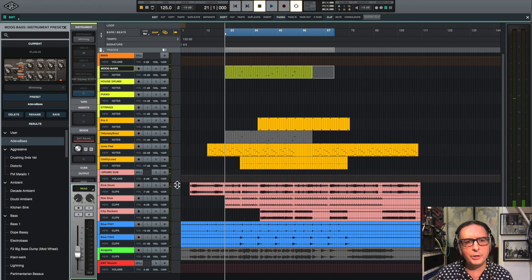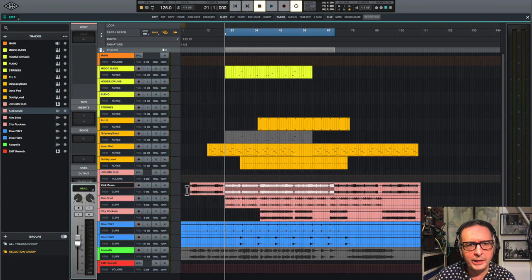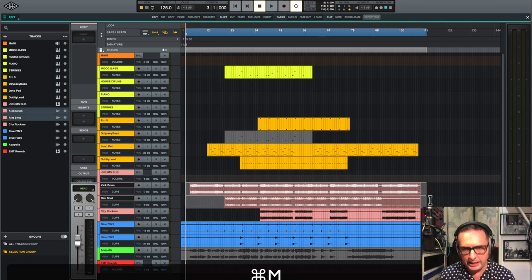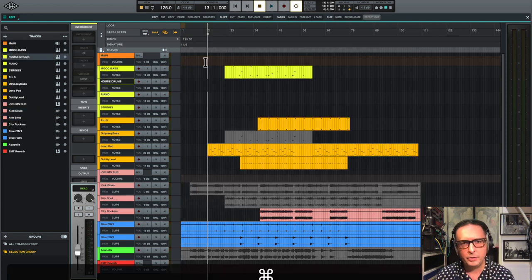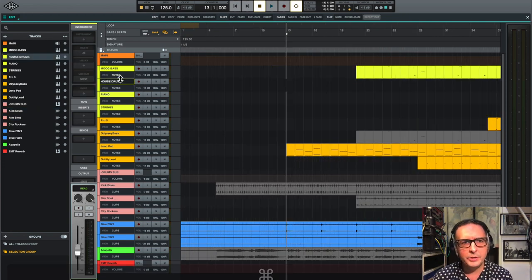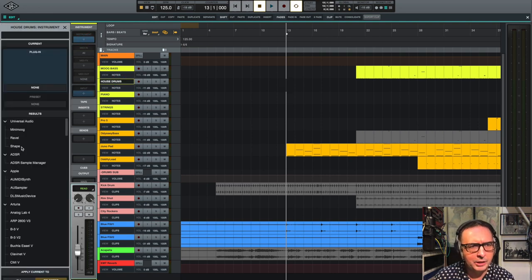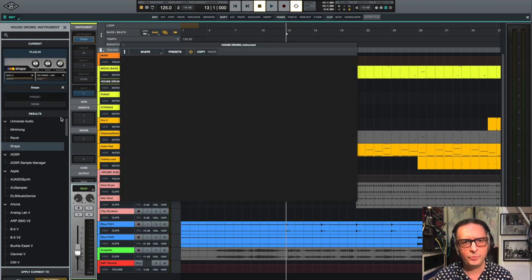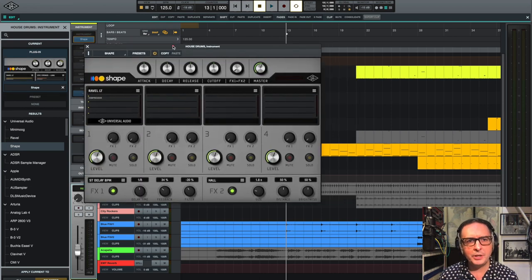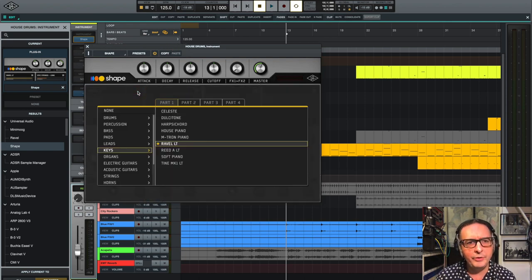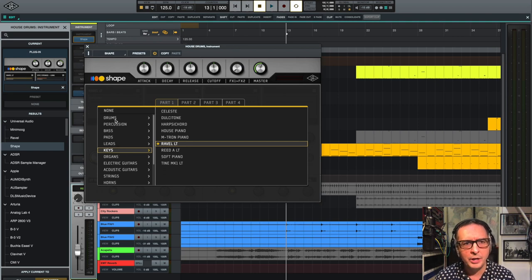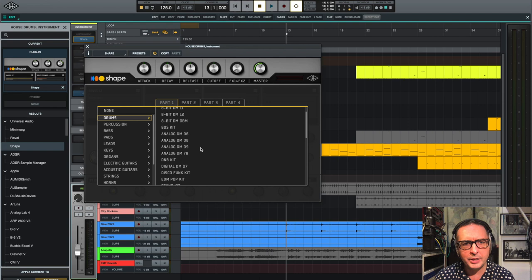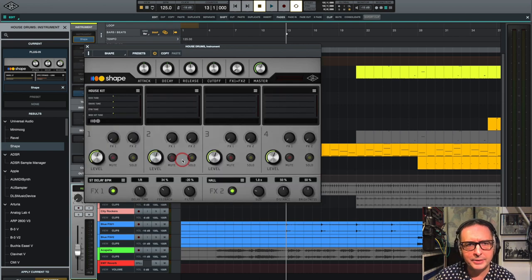The next thing I want to do is I'm actually going to try replacing the drums. So I'm going to mute the kick. In fact, I'll do the same thing. I'm going to mute the kick and the rim shot. Again, Command M. Let's zoom in a little bit. And I've got a track set up here. And I'm going to try out some of the sounds that are included in Shape. So as you may know, Shape is a kind of sample player. It comes with loads and loads of sounds. Really, really high quality. You can see here we've got bass, pads, leads, keys, organs. I'm going to go over to drums and I'm going to see what's available here. I'm going to try out the house kit.